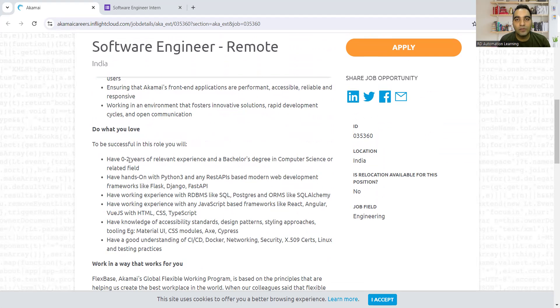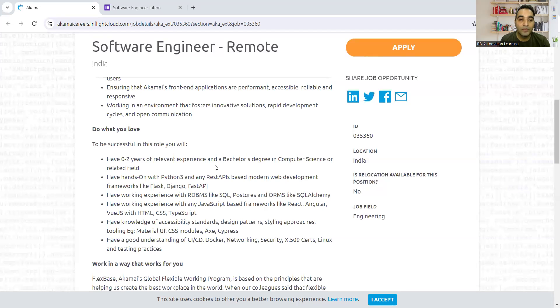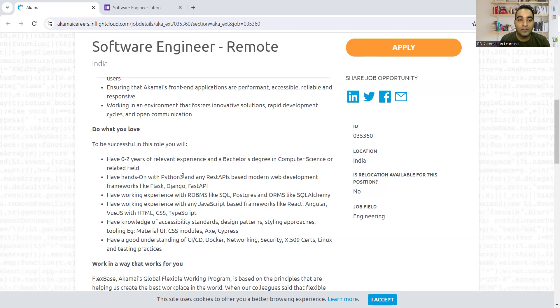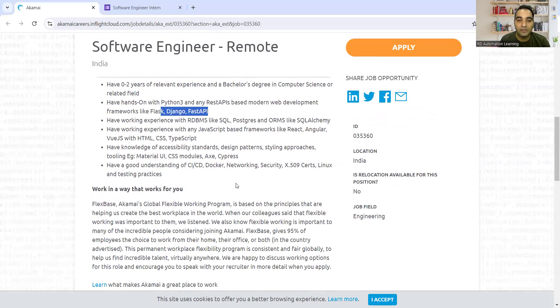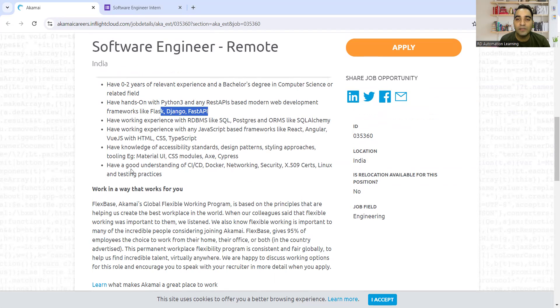They're looking for someone with zero to two years of relevant experience and a bachelor's degree in computer science or related field. You should have hands-on experience with Python 3, or at least knowledge of Python 3, Django, Fast API. Good understanding of CI/CD, Docker, networking, security is required.